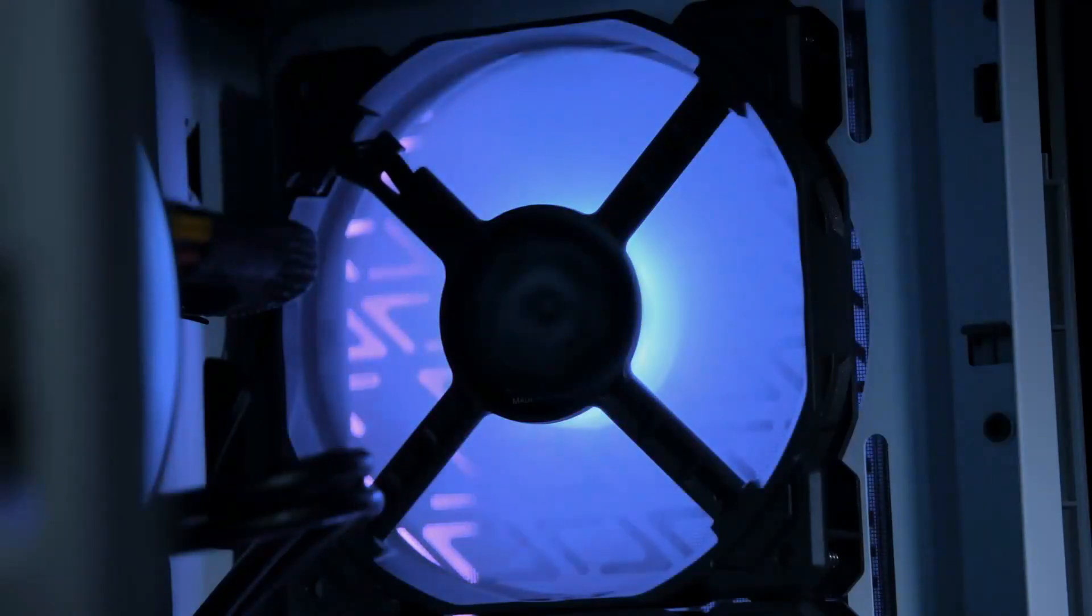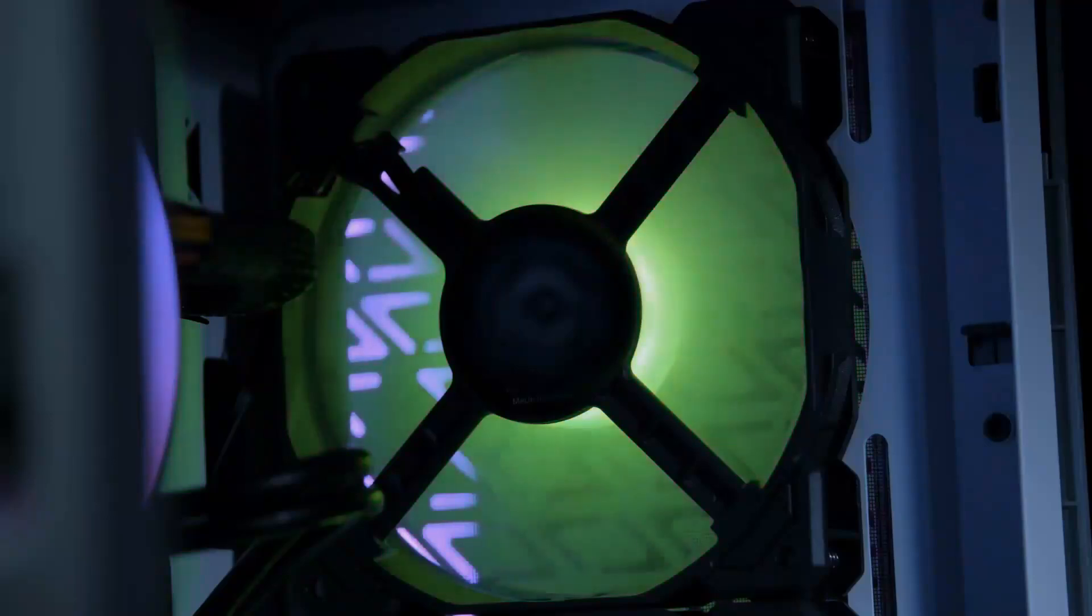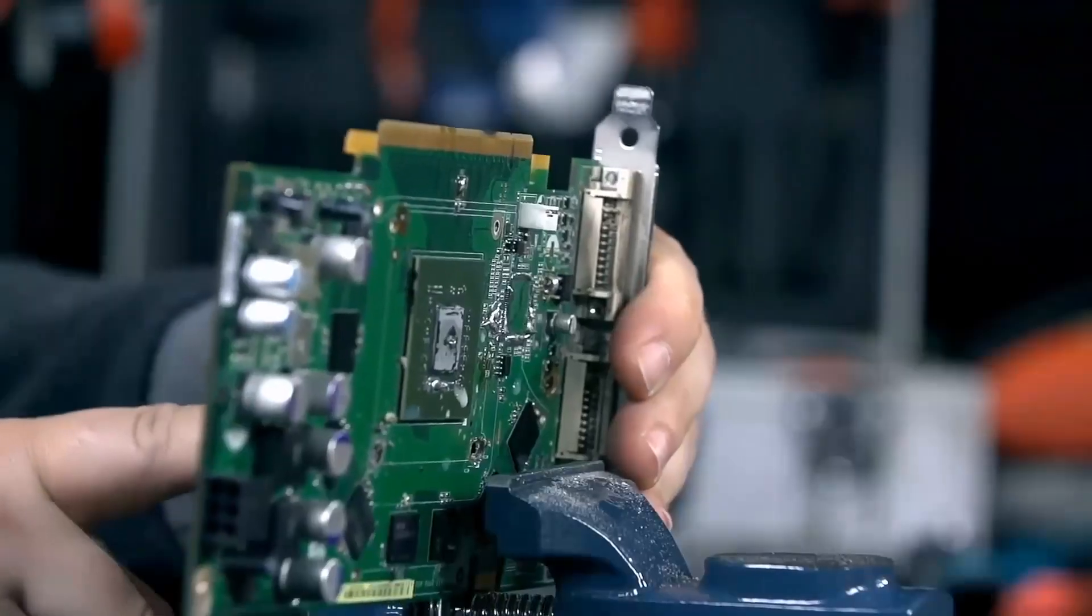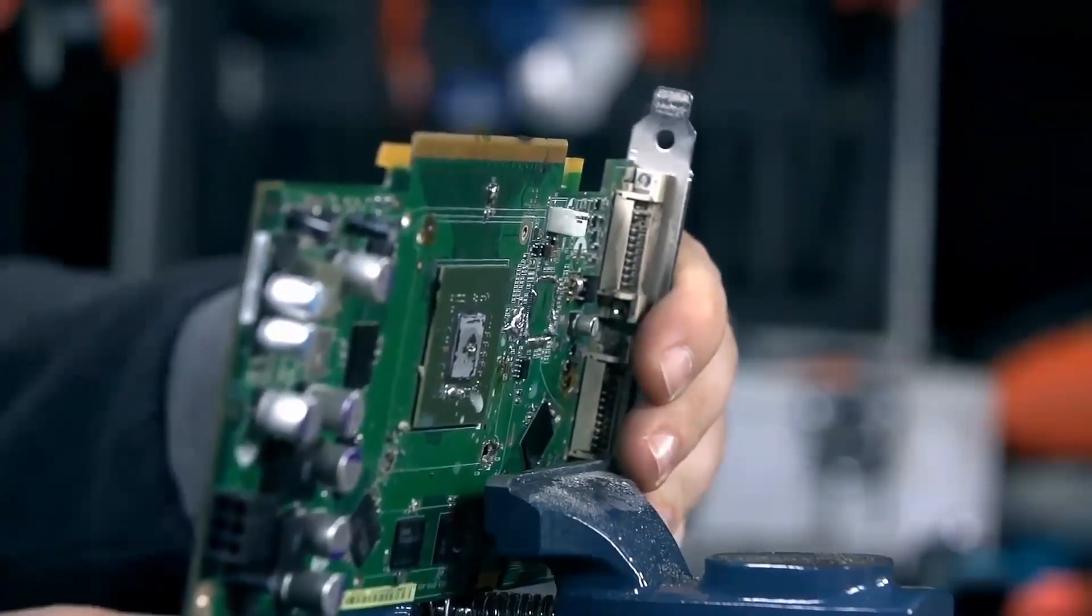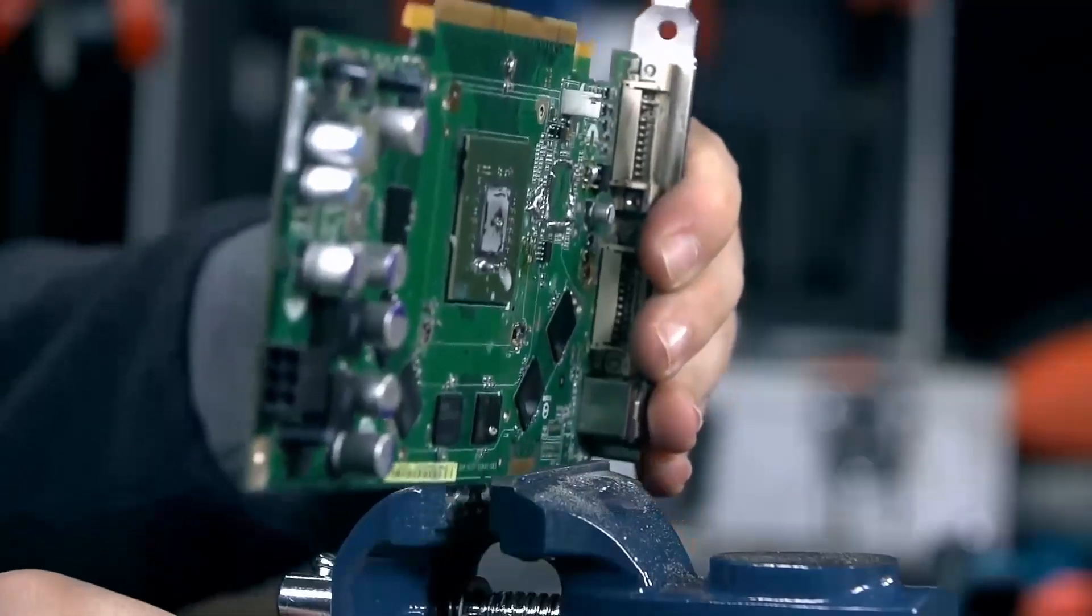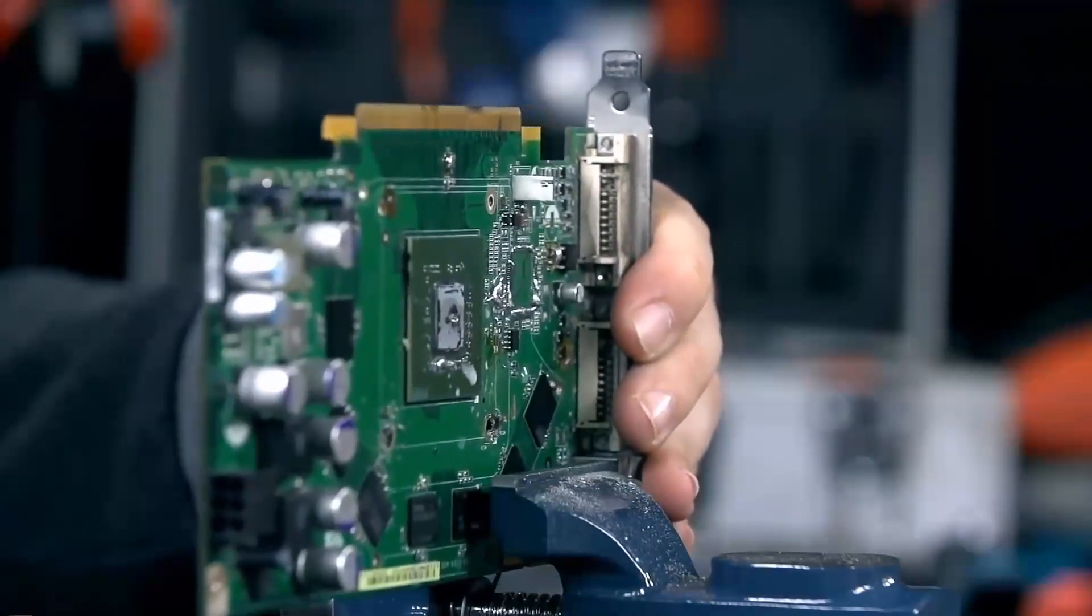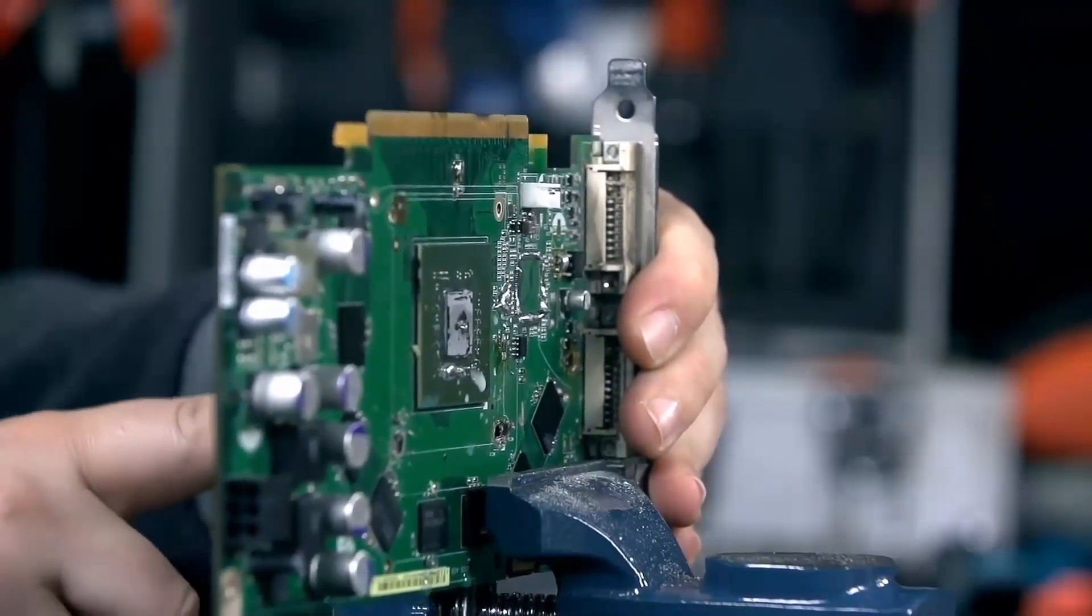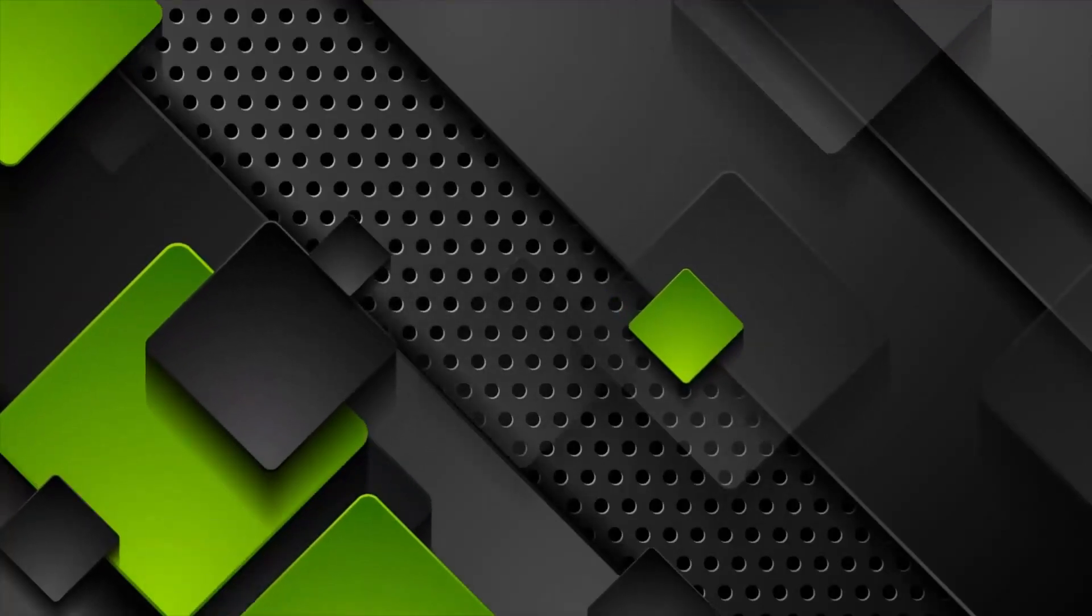Let's start by taking a closer look at what the Radeon RX 8800 XT has to offer. This next-generation graphics card from AMD is set to feature the new RDNA 4 architecture, promising significant improvements in both performance and power efficiency.